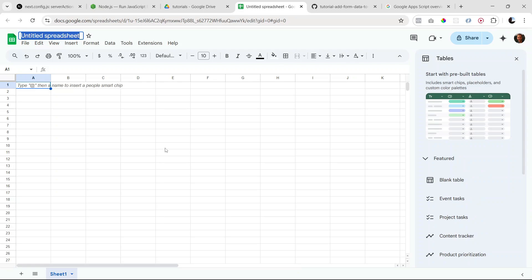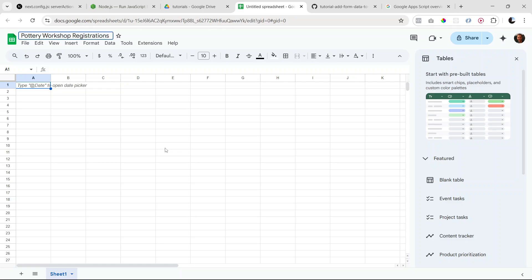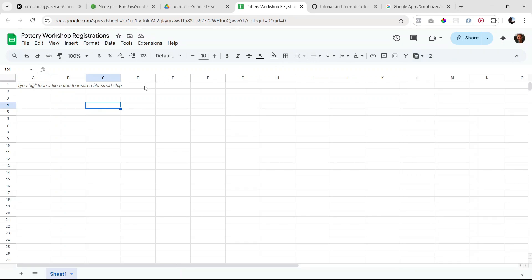Let's give it a name, so I'm going to name mine Pottery Workshop Registrations. In here we can actually also define the columns that we want, like the headings for the columns that we want. So let's do that right now.